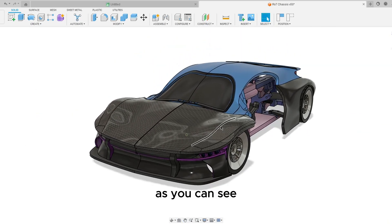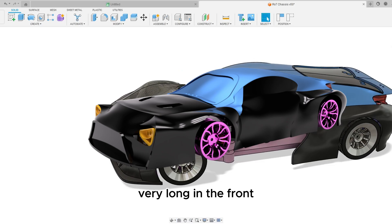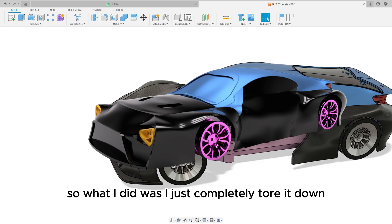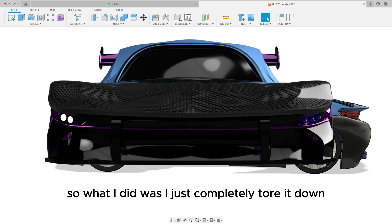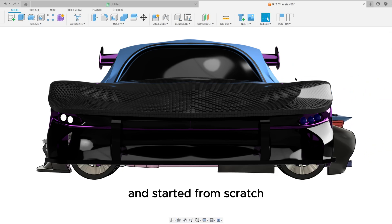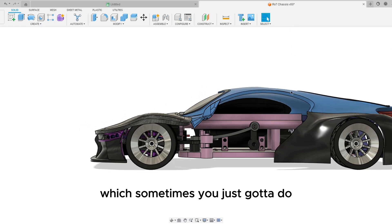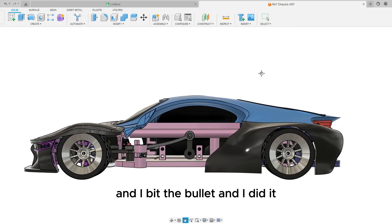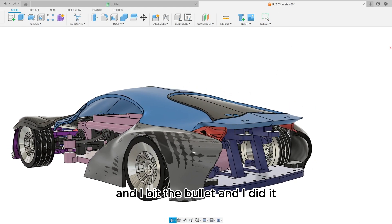As you can see it's very boxy I would say, very long in the front. So what I did was I just completely tore it down and started from scratch which sometimes you just gotta do. And I bit the bullet and I did it.